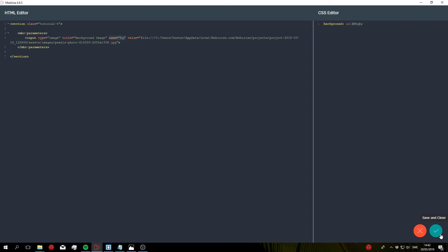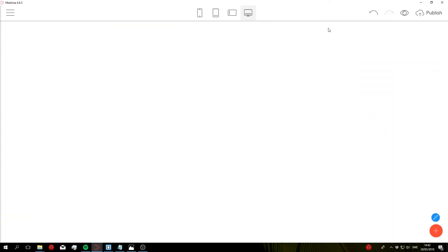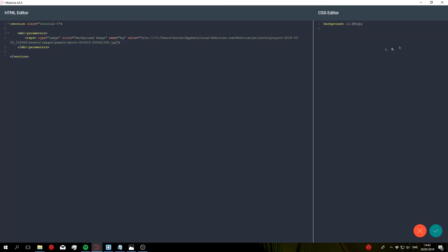We go ahead and save this, you can see that nothing is going to actually appear yet and that is because since we don't have any content in our block, the height of the block is set to zero. So nothing's going to show up.